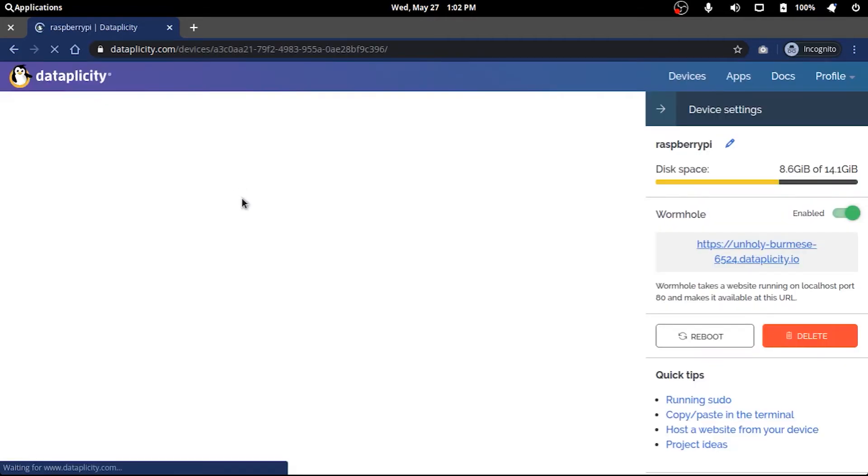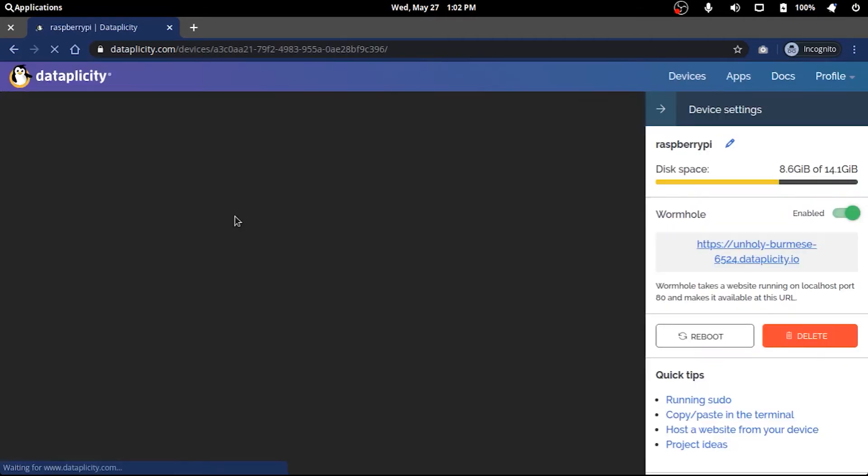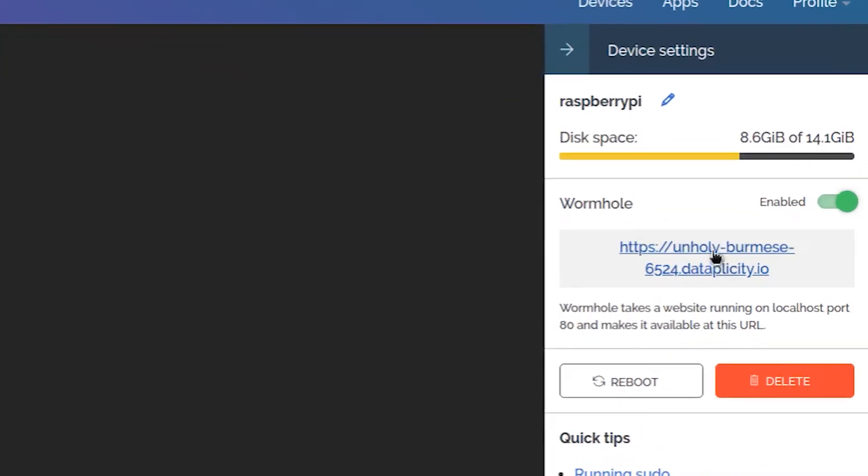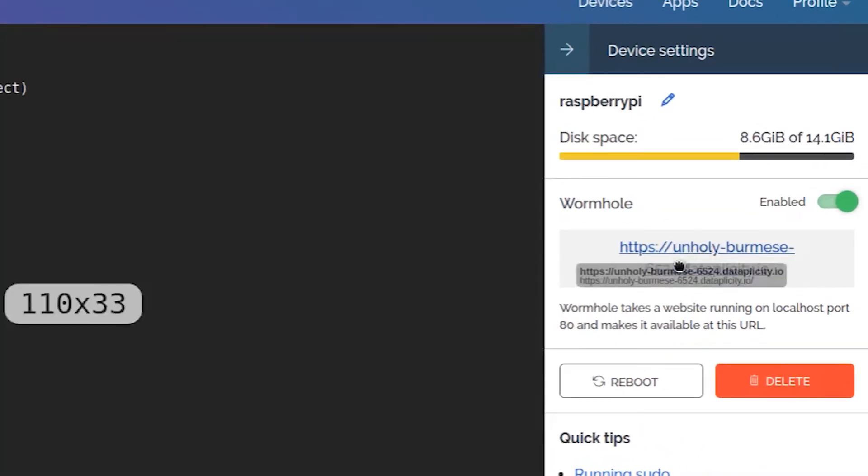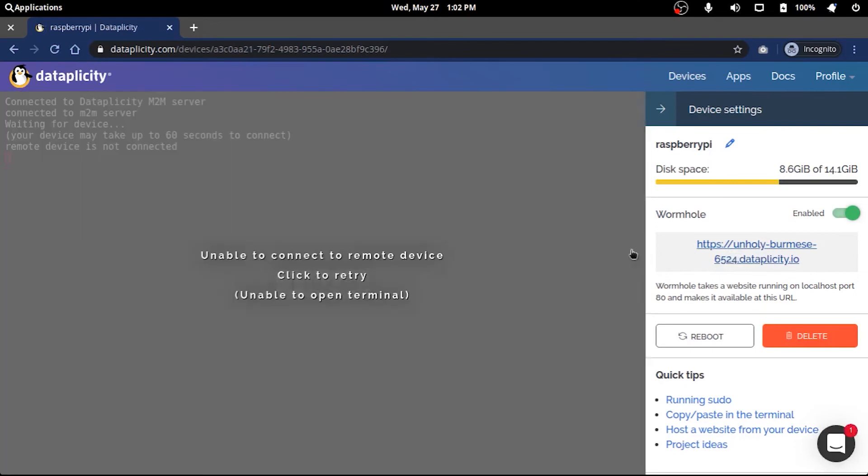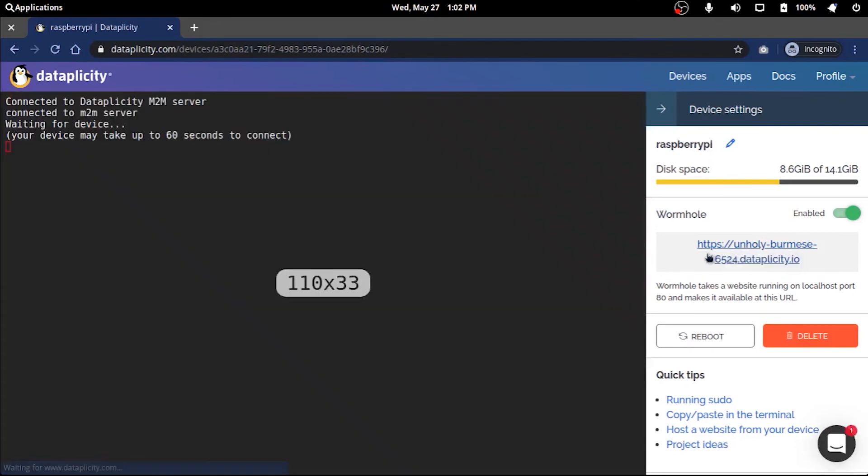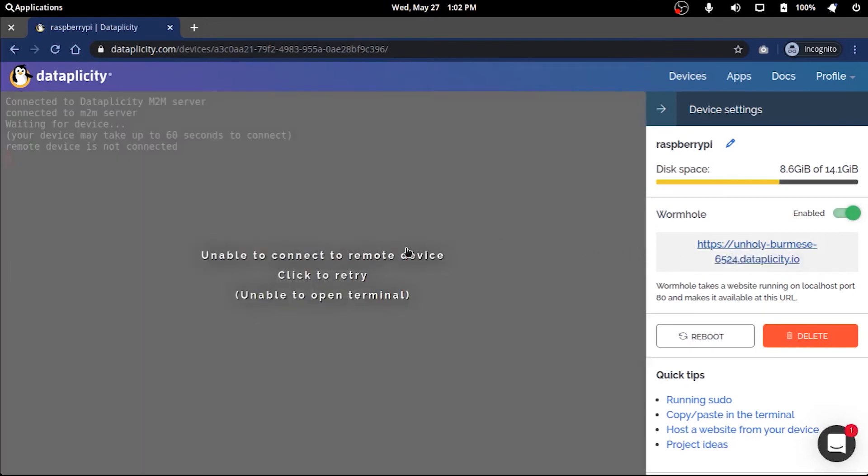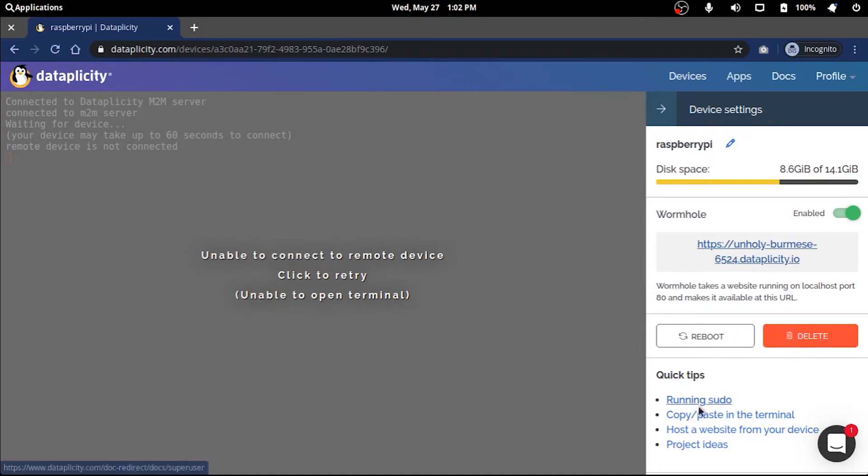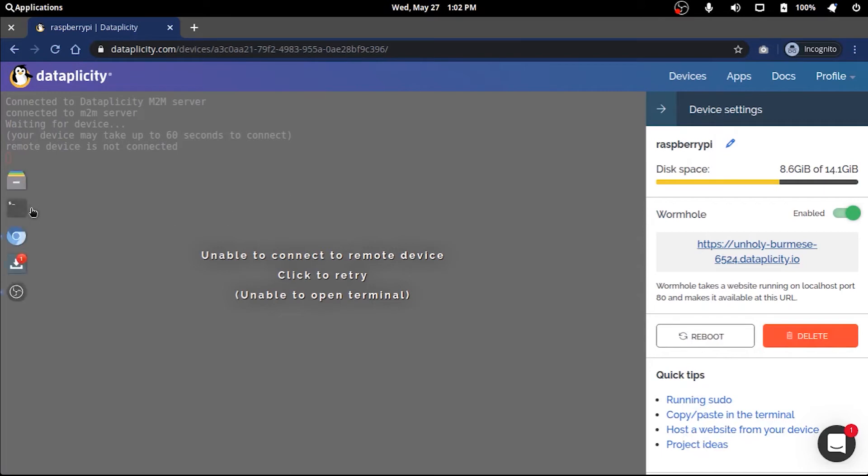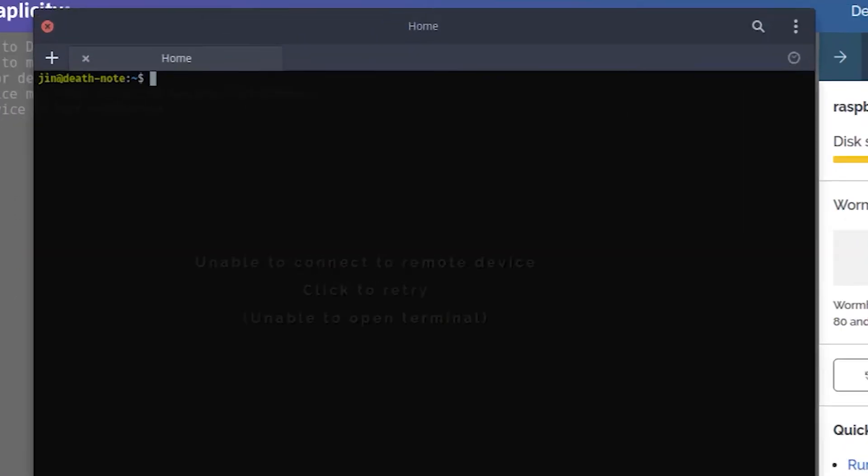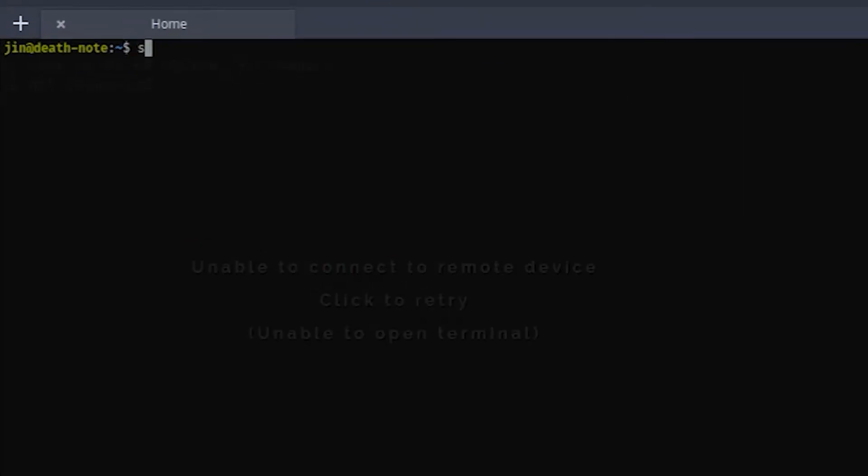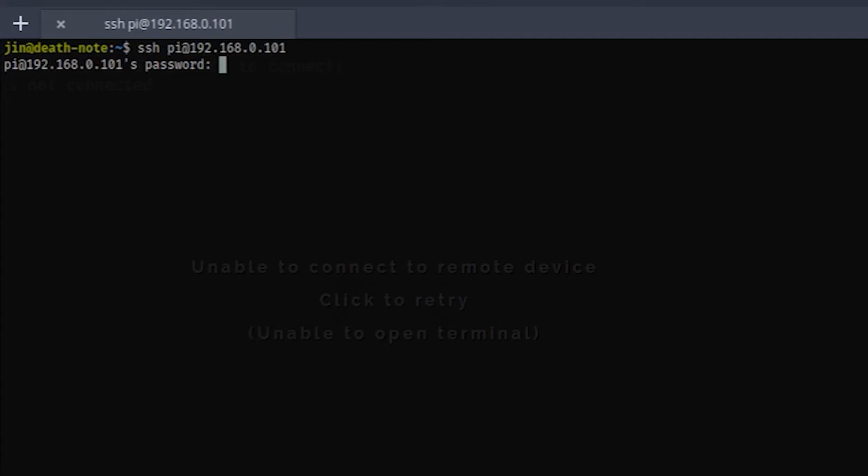You can basically manage your device from the page and it also gives you a custom wormhole URL to access your Pi services like a web page or something. Now I haven't started Data Piplicity agent in my Pi, which I will quickly do. SSH into the Pi and start the agent, and it shouldn't take more than a minute to connect to the Pi as you can see.